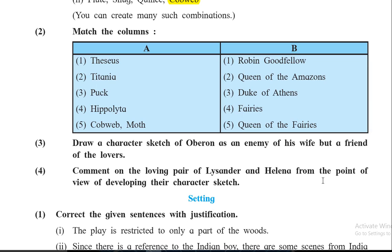Next: comment on the loving pair of Lysander and Helena. Actually, these two are not a loving pair — Lysander is in love with Hermia and Hermia is also in love with Lysander. But because of Puck's mistake, Puck puts the love potion in Lysander's eyes instead of Demetrius's. When Lysander wakes up next morning and sees Helena, he falls in love with her because of the love potion — actually he truly loves Hermia only.